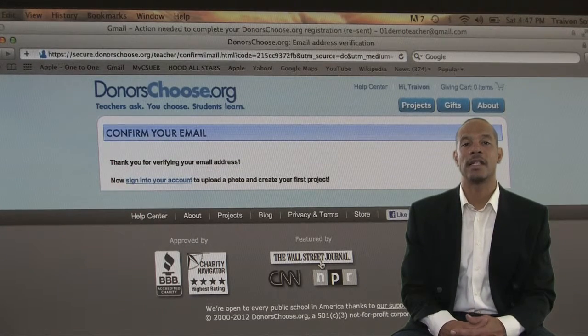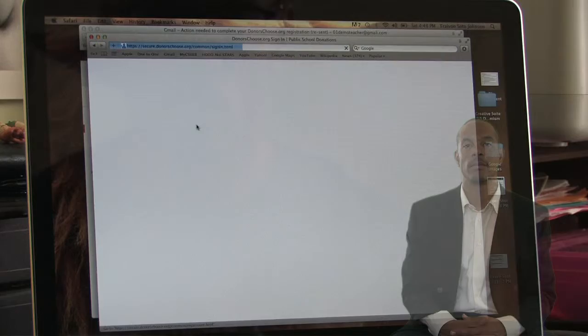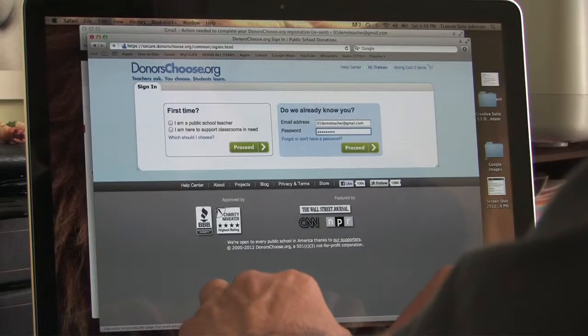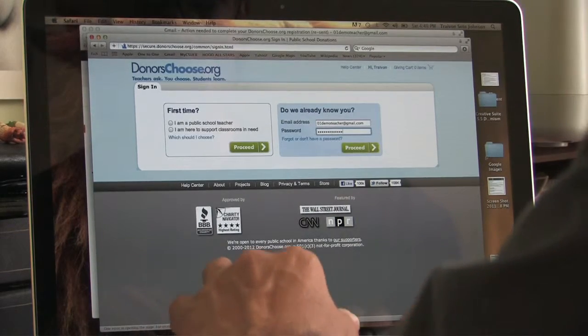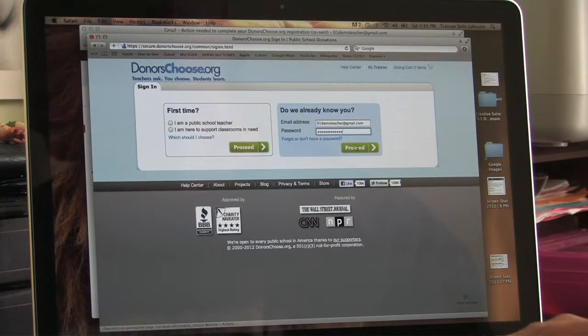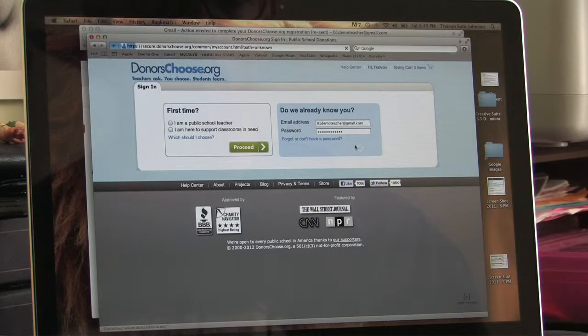Click the link that says sign into your account. You will then be on the login page and need to enter your password. When finished, click proceed.